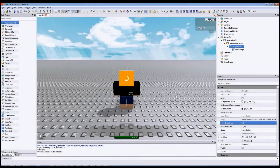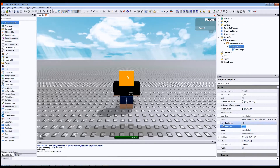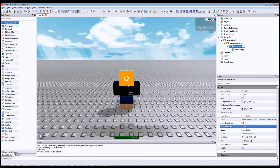Howdy Robloxians! In this tutorial, I will show you how to use the ImageRectOffset and ImageRectSize properties of an image label to make an animation like this.